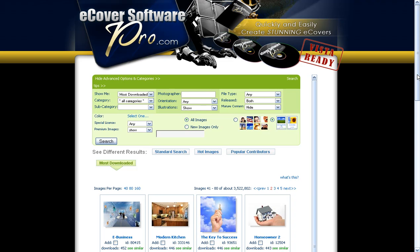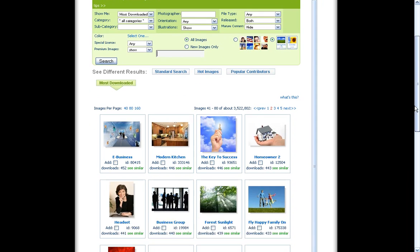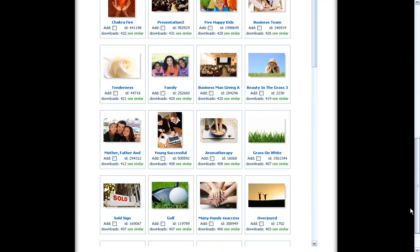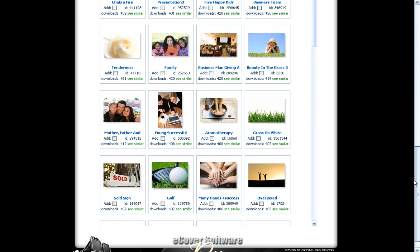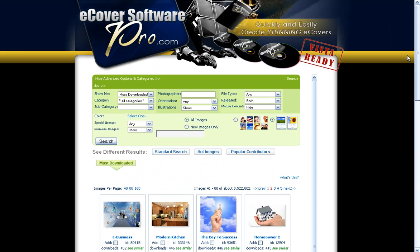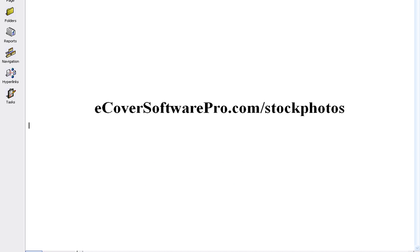Now I've set up a little viewing site built into eCoverSoftwarePro.com and the address is eCoverSoftwarePro.com slash stock photos.